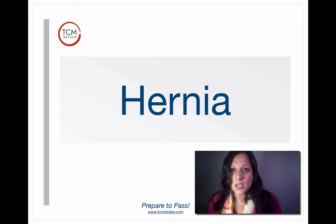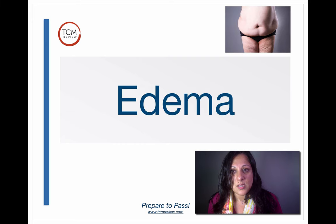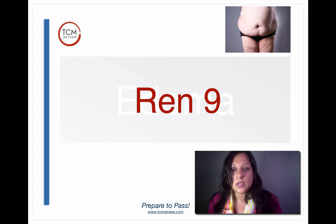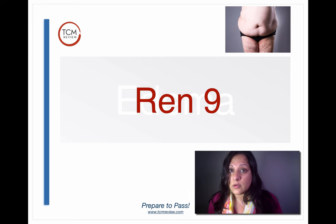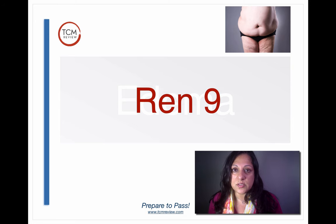Next we have hernia, best treated by Liver 1. Then we have edema — the point to use is REN9. REN9 is great for whole body edema and very good for ascites, which is a symptom of hepatitis C where the abdomen fills with fluids. So REN9 is a great point for that. It's also really great for weight loss, so you can use it for edema or weight loss.